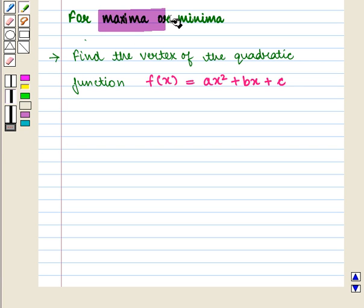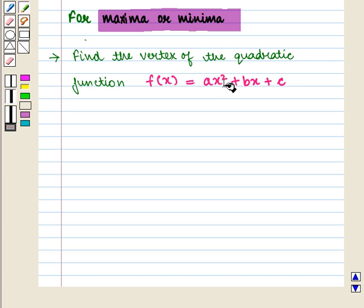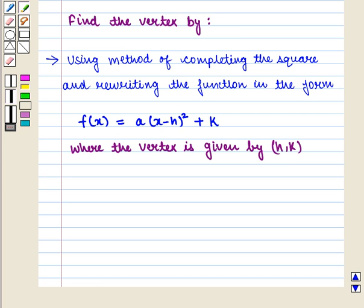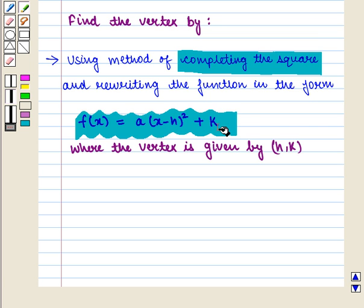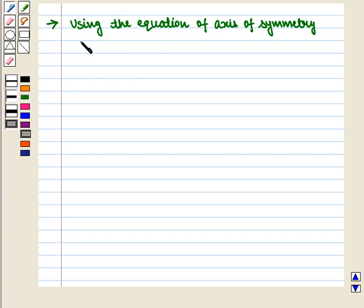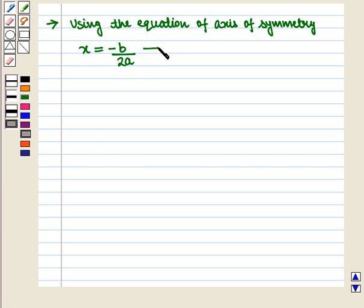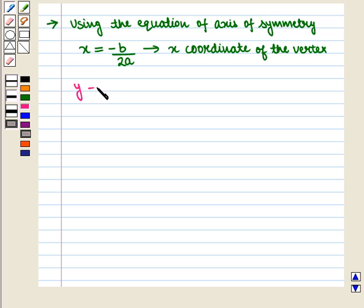For maxima or minima, first we have to find the vertex of the quadratic function f(x) = ax² + bx + c. We can find the vertex by completing the square and rewriting the function in the form f(x) = a(x - h)² + k. The second method is using the axis of symmetry x = -b / 2a, which gives the x-coordinate of the vertex.